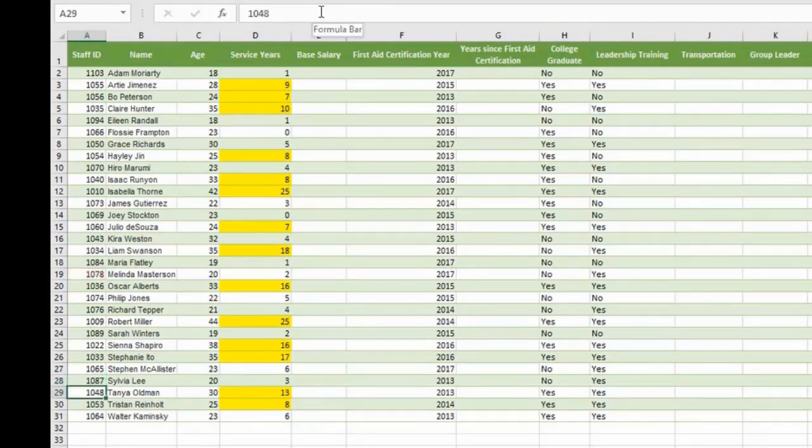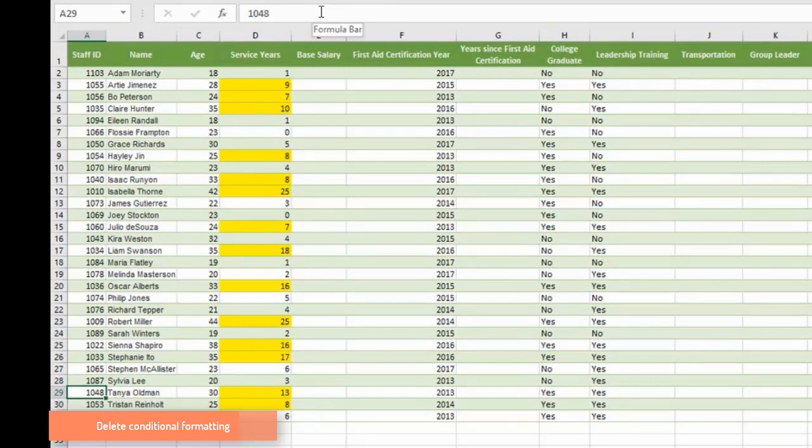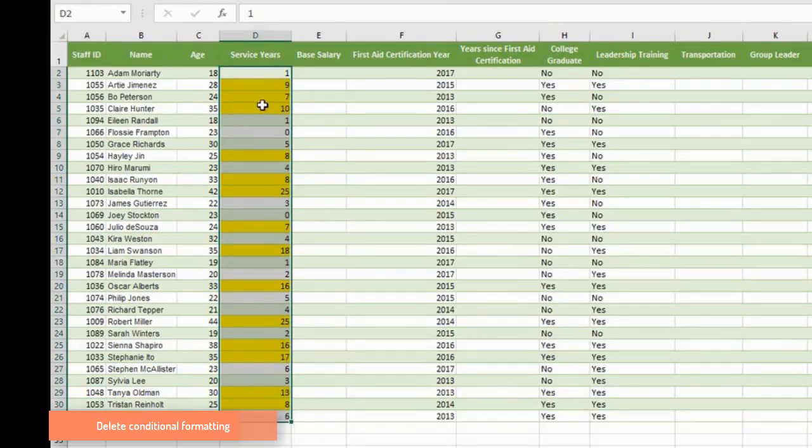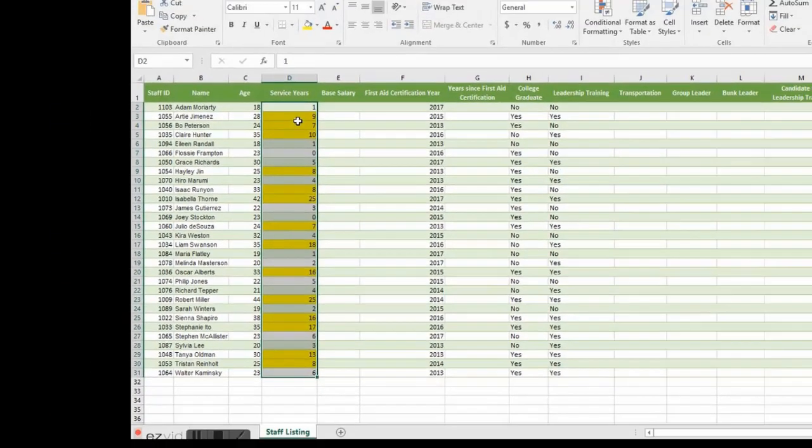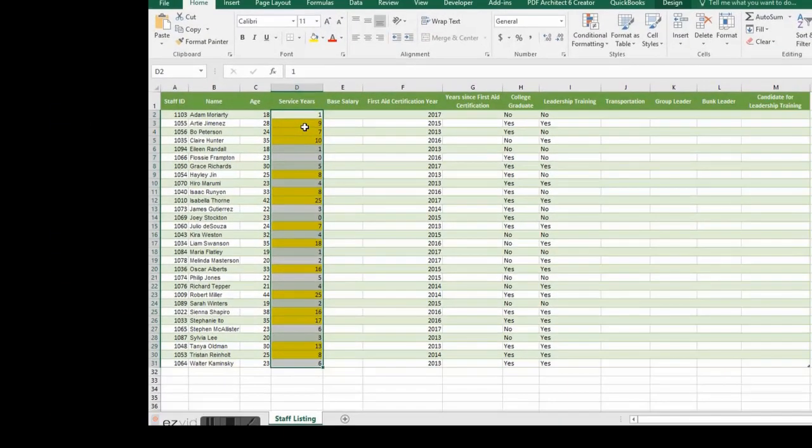Now onto number 2. Delete the conditional formatting rule applied to the range D2, D31. Highlight this range. See that there are conditional formatting already applied. That's why the cells are highlighted yellow.